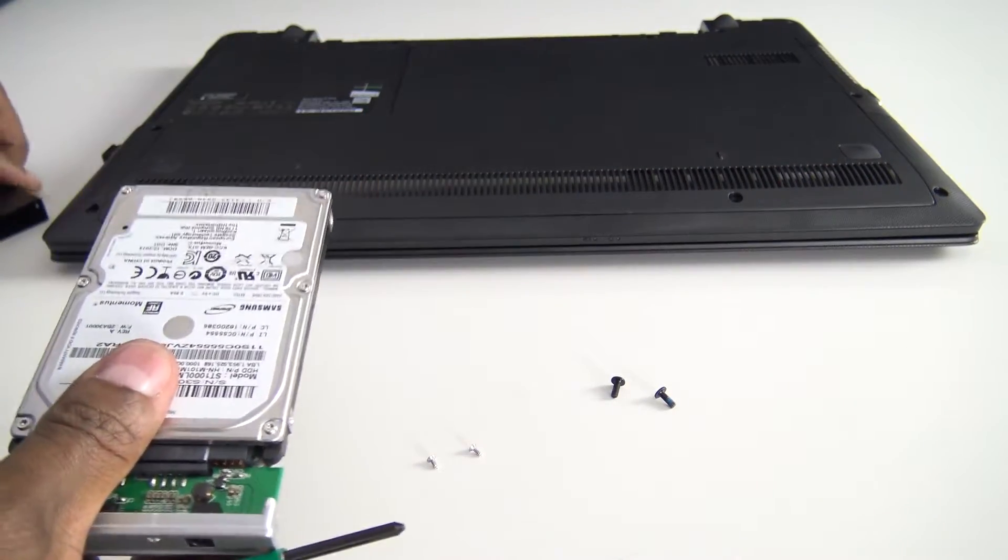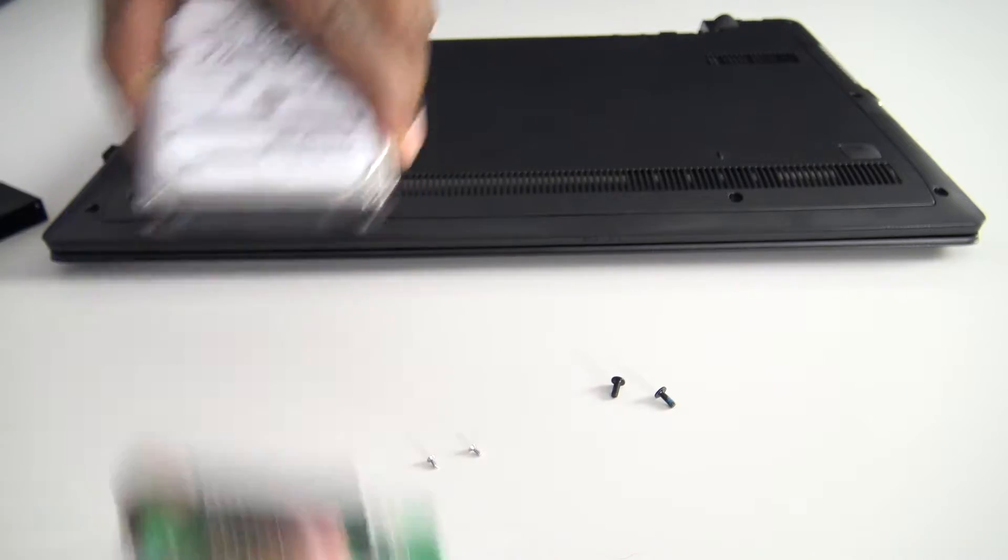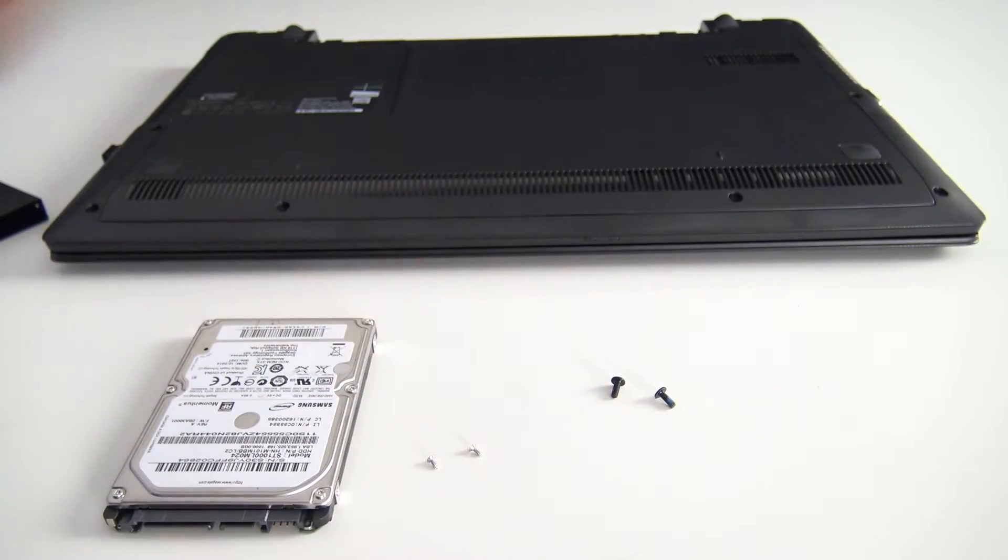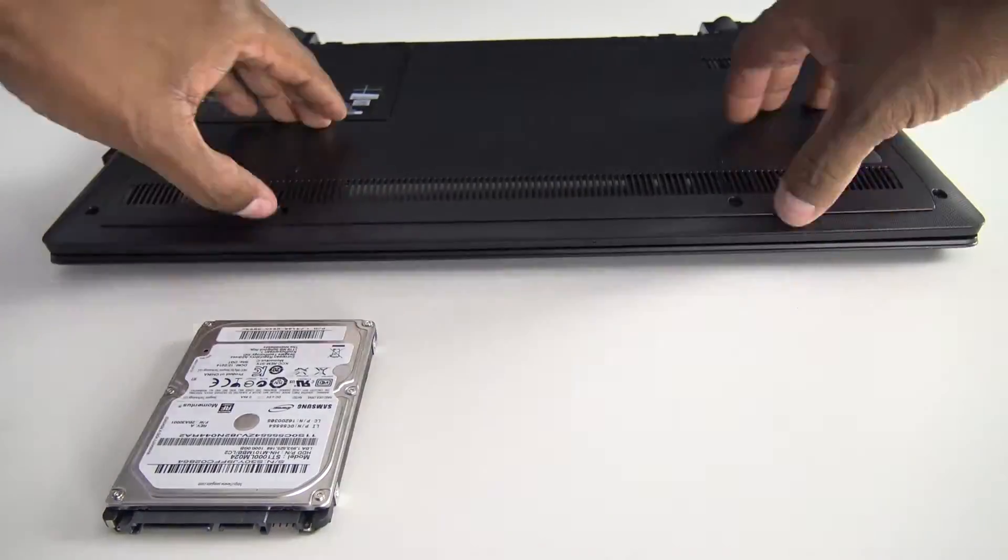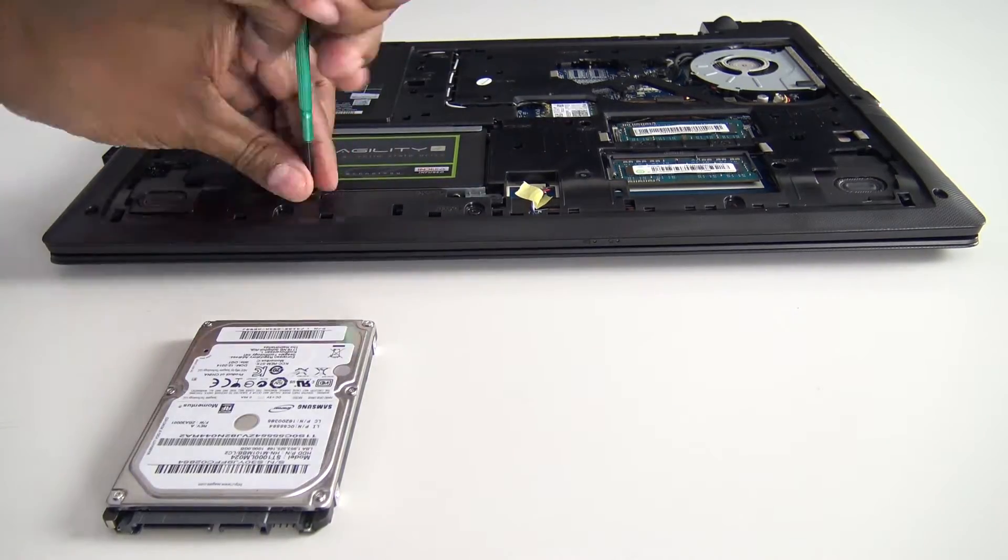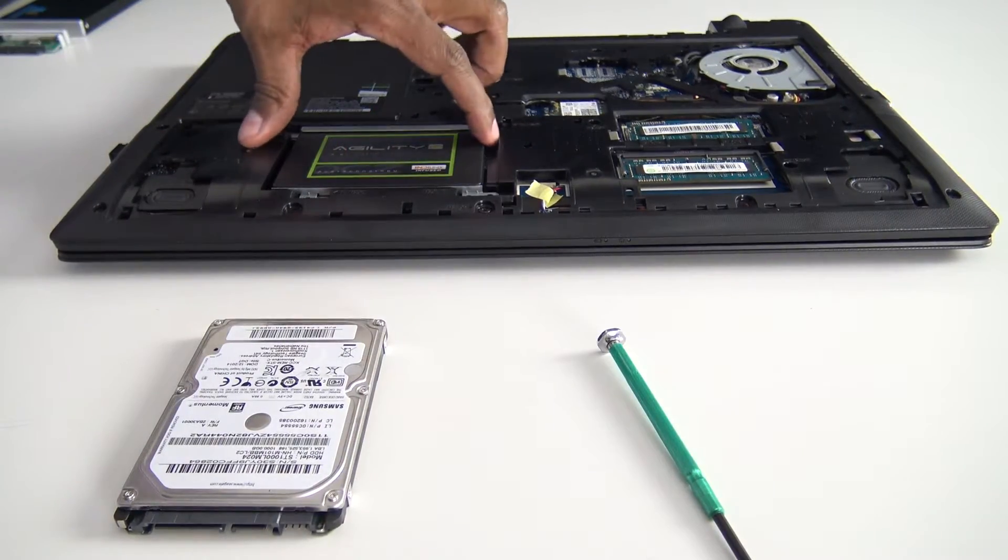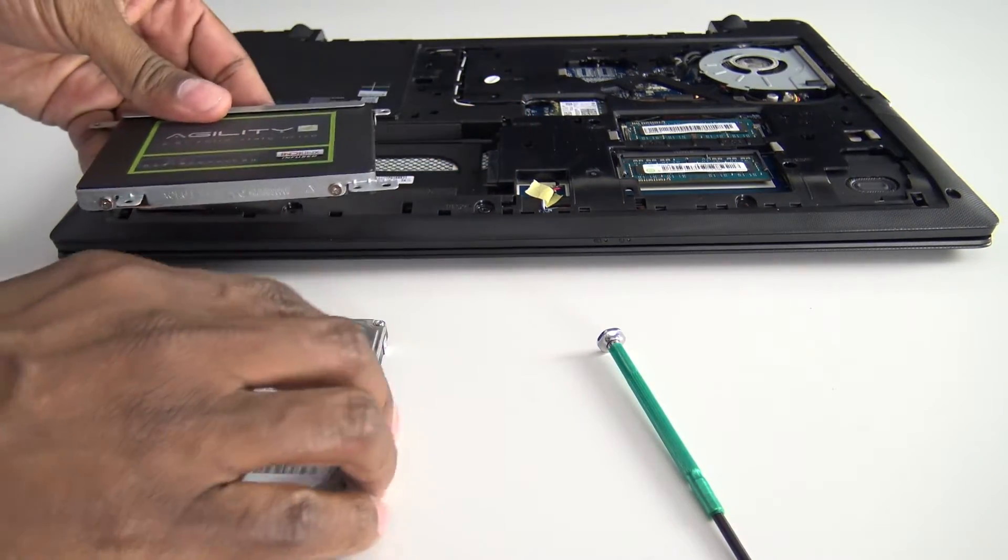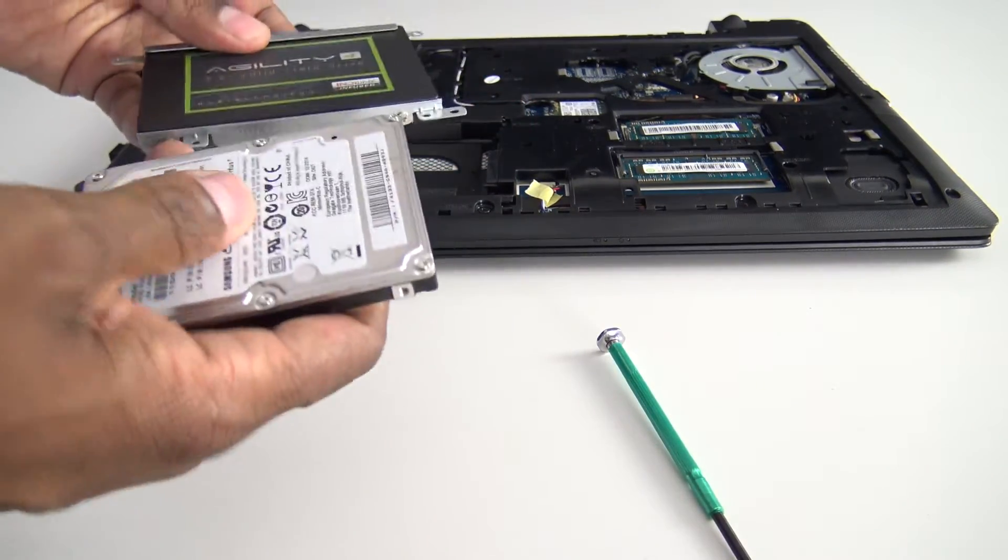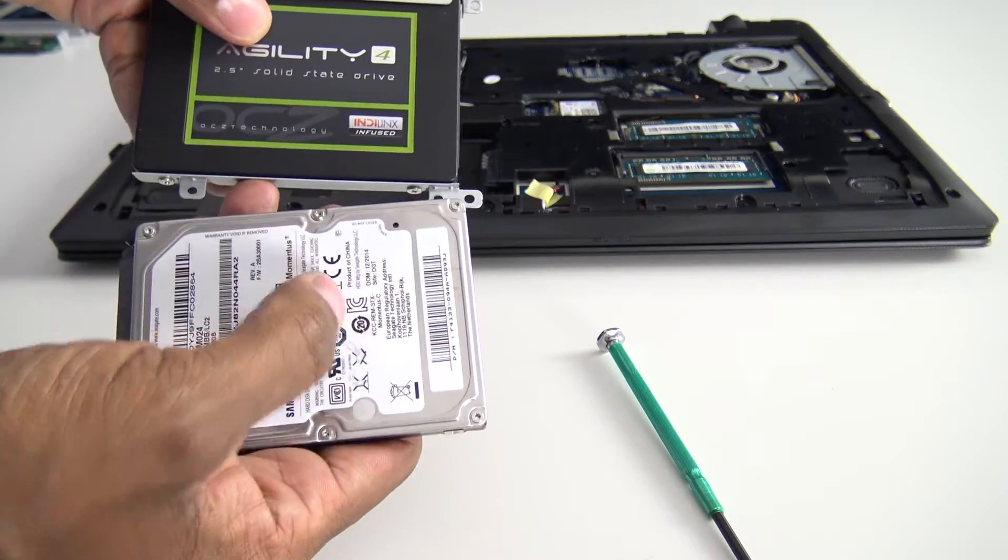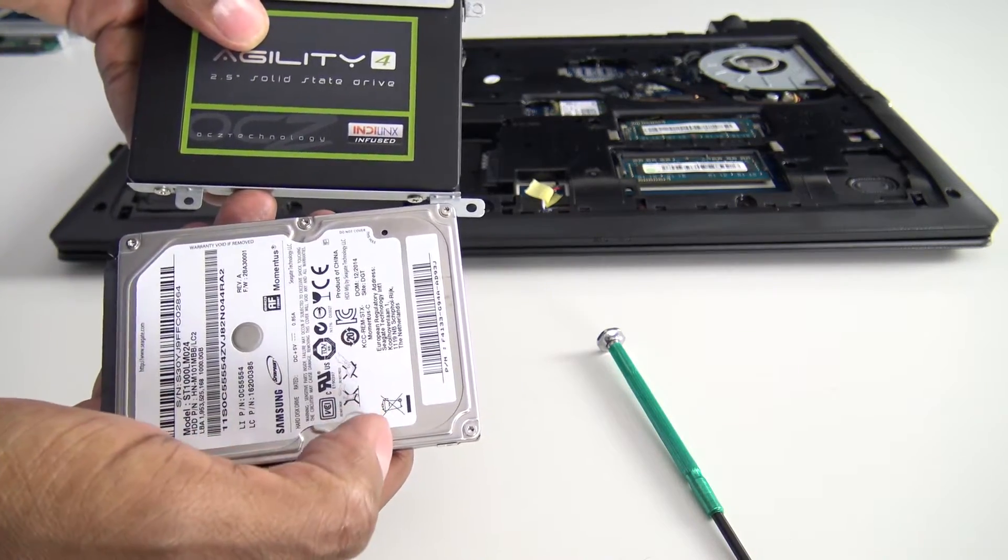Now with all the screws removed, go ahead and take that piece off the hard drive. So now you want to go ahead and pull this out. And then we're gonna take the brackets off of that and install it on this.